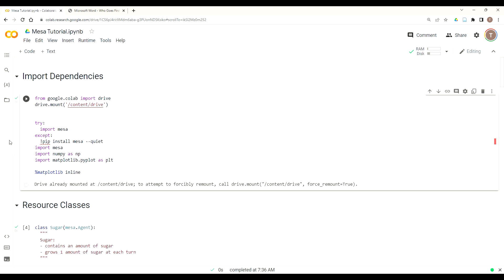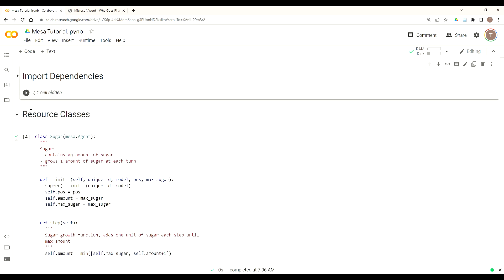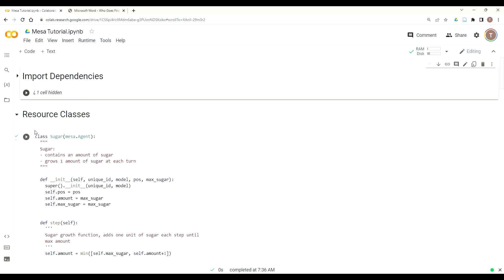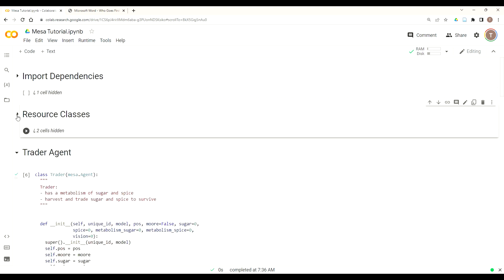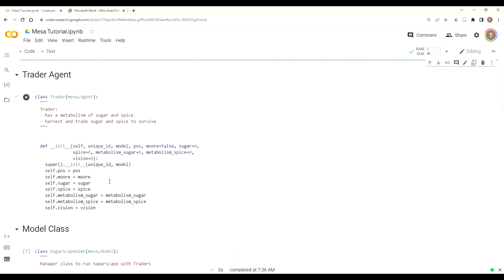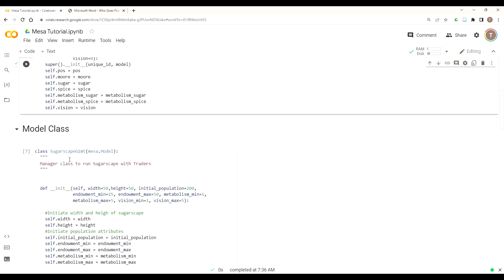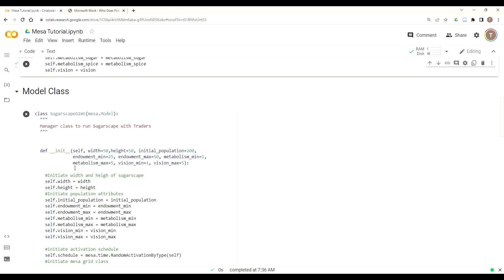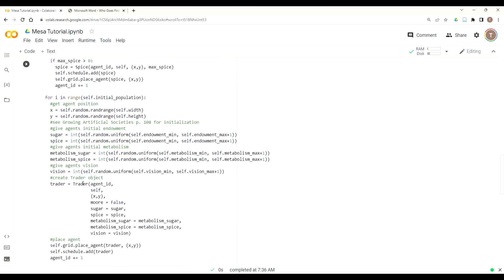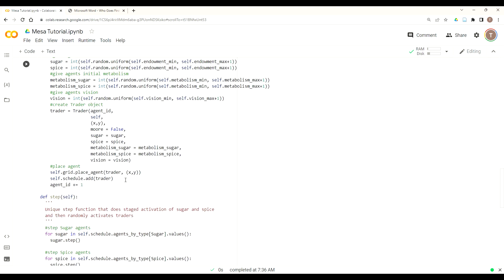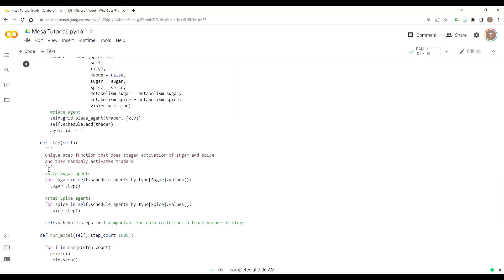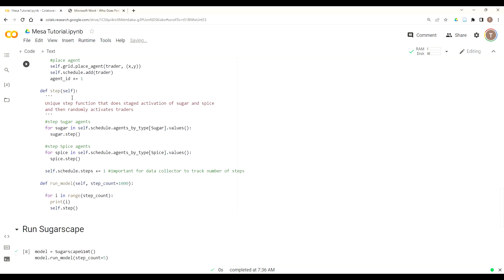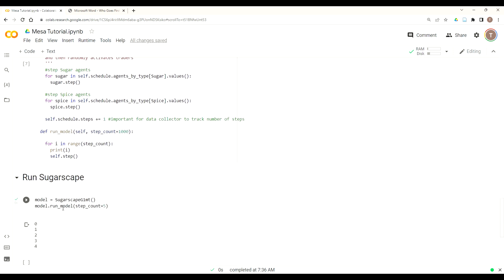Then we can import our dependencies. Since we won't really be using this, you also have the option if you added a header to collapse that. Then have our Sugar and Spice resource classes where they grow one unit per step. We could collapse that and run both of those cells at once.